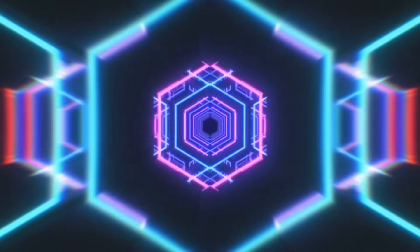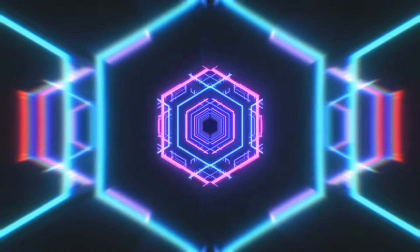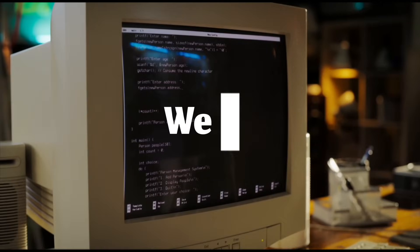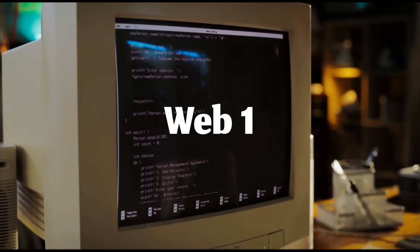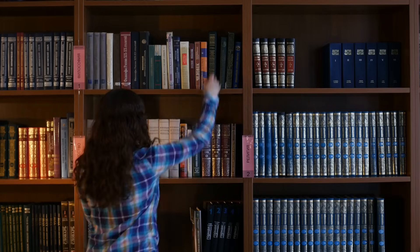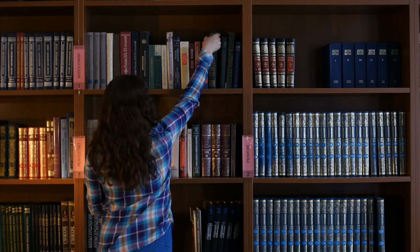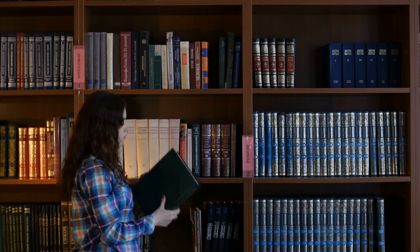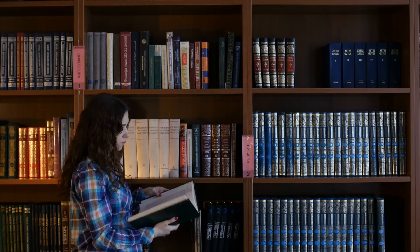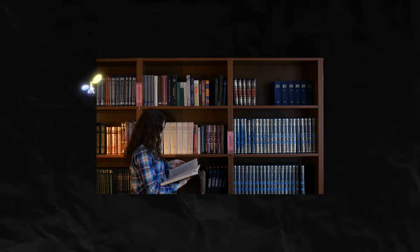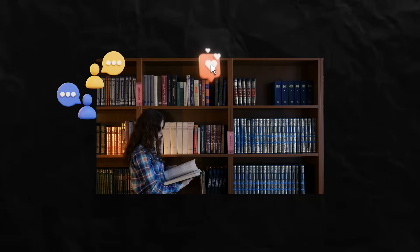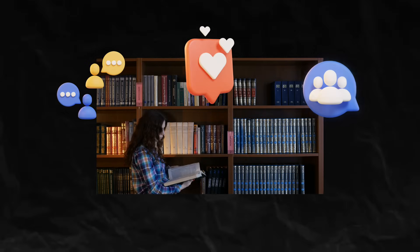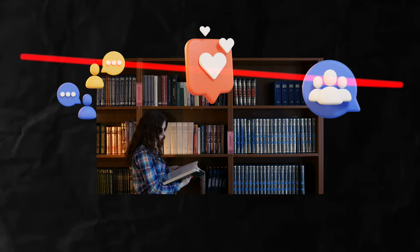To understand Web3, let's take a quick trip back in time. Web1 was the first version of the internet. Think of it as a giant library. You could read information but that's about it. No comments, no likes, no interactions. It was static and one-way.